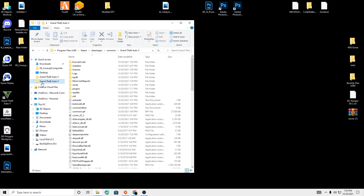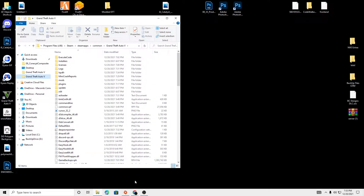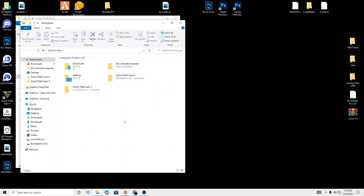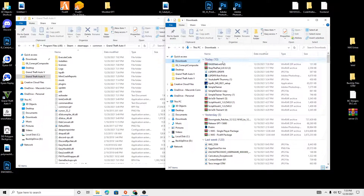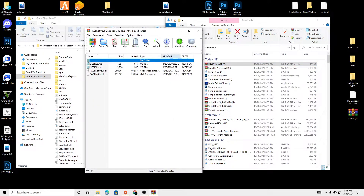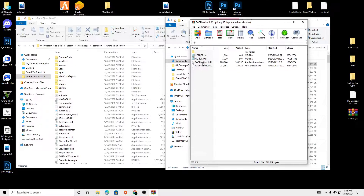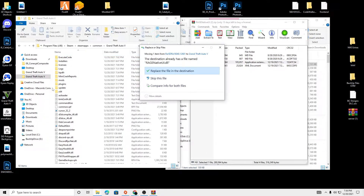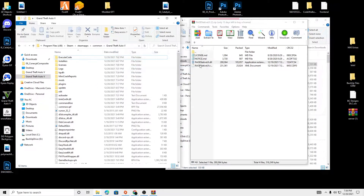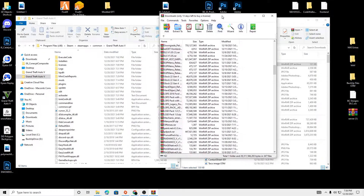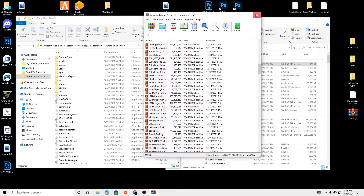Let's open up our GTA 5 directory and let's open up those files we just downloaded. Let's install the Rage Native first. We just need this file right here, so let's just drag and drop this file in there. I already have it in there, so I'm not going to do it. You can click Replace if you have a different file or a later version of Rage Native in there.